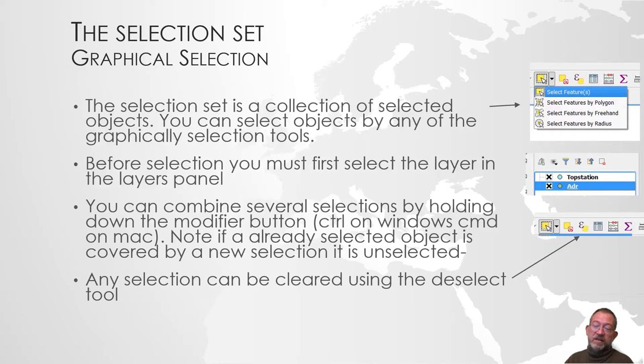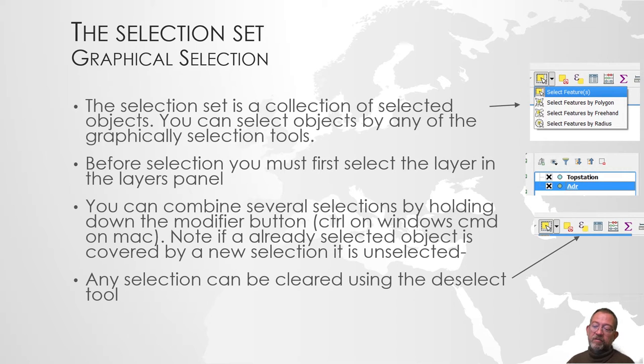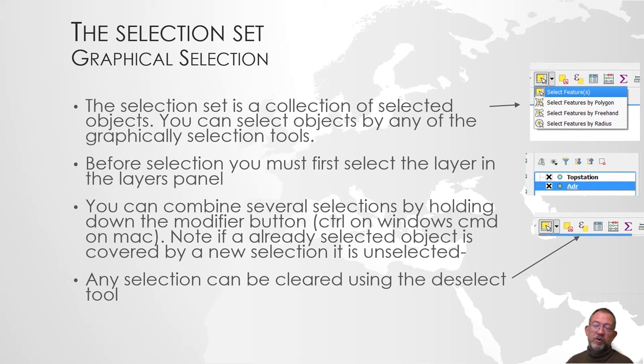The selection set is somewhat different. Instead of removing what's not part of the filter, it puts them into a special mode. We call it the selection set.